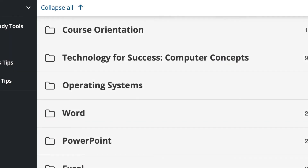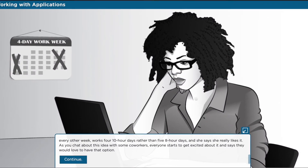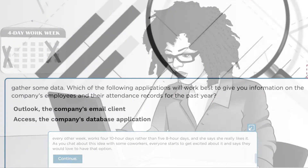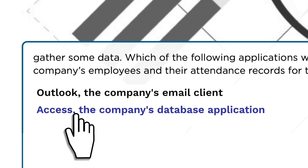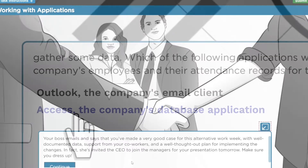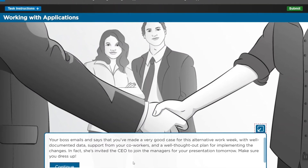Technology for Success Computer Concepts demonstrates real-world applications and context, as students navigate through activities that build critical thinking and problem-solving skills.